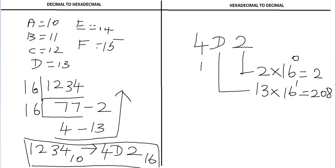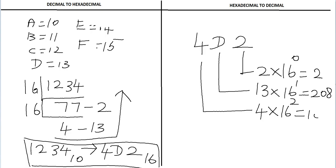Then take the next digit 4. The weight associated with this digit is 16 power 2. So 4 times 256 equals 1024.